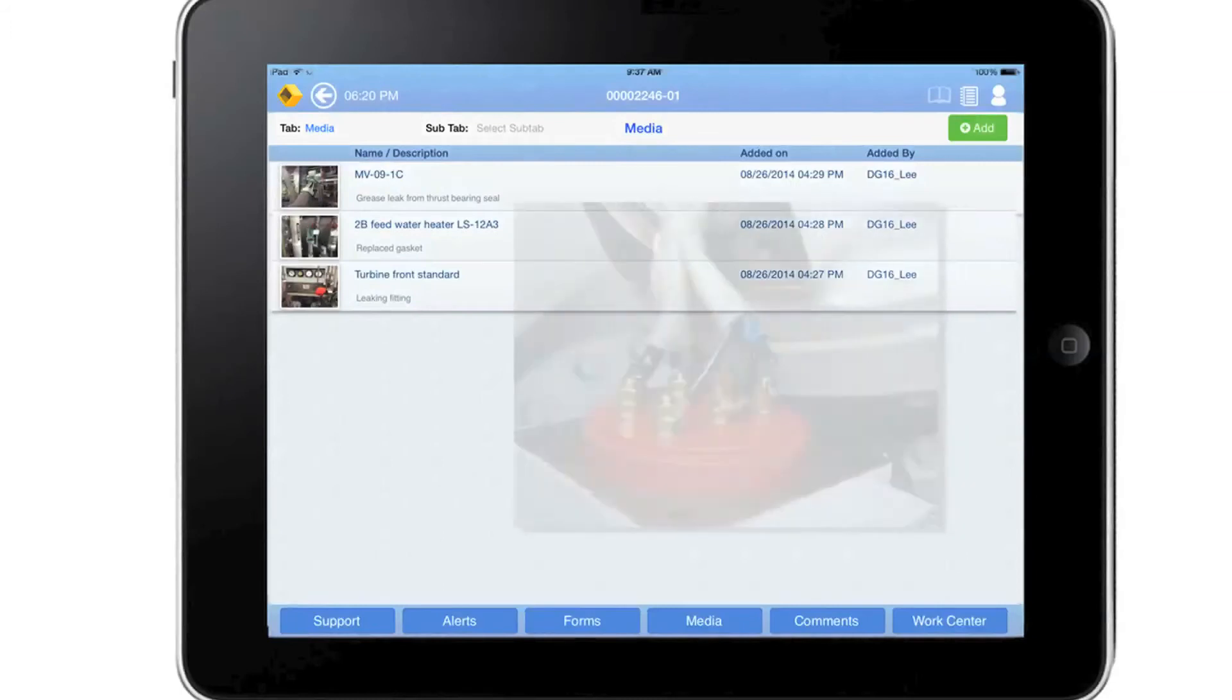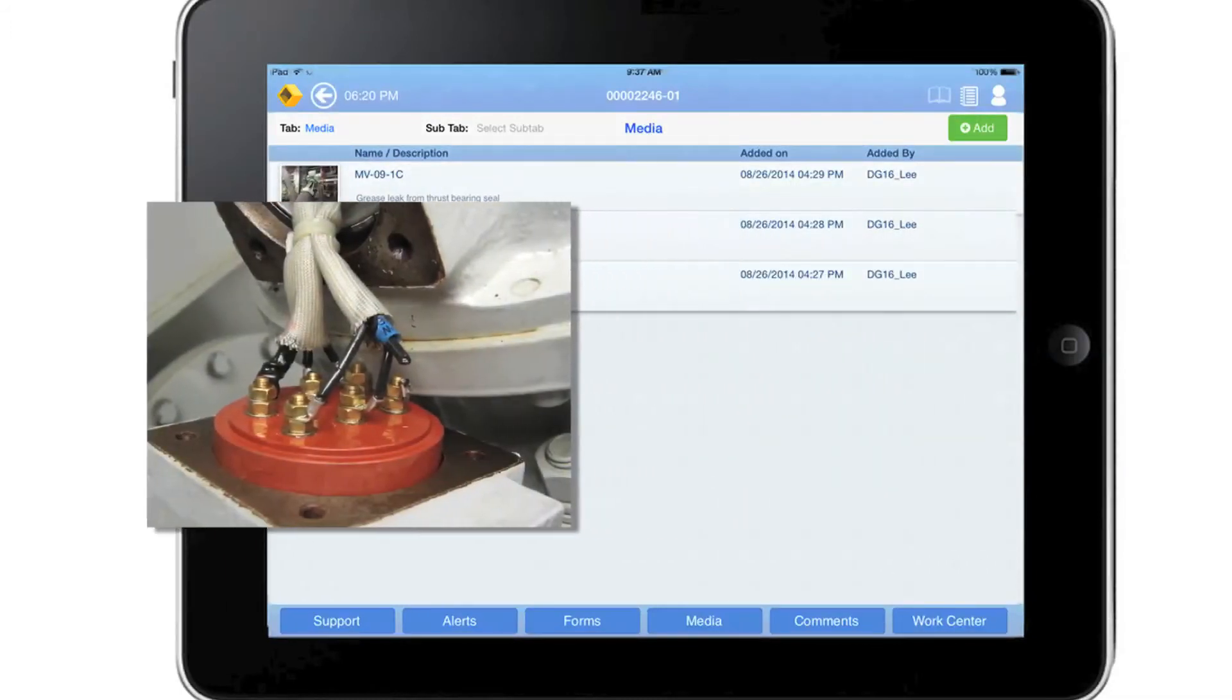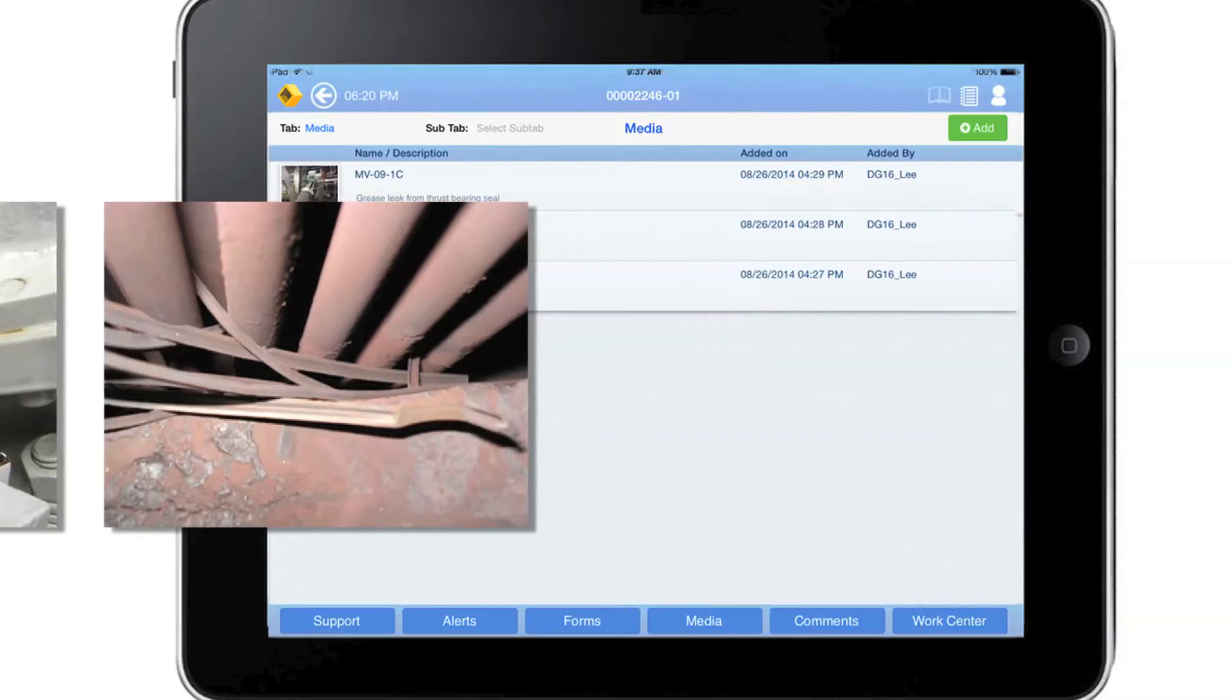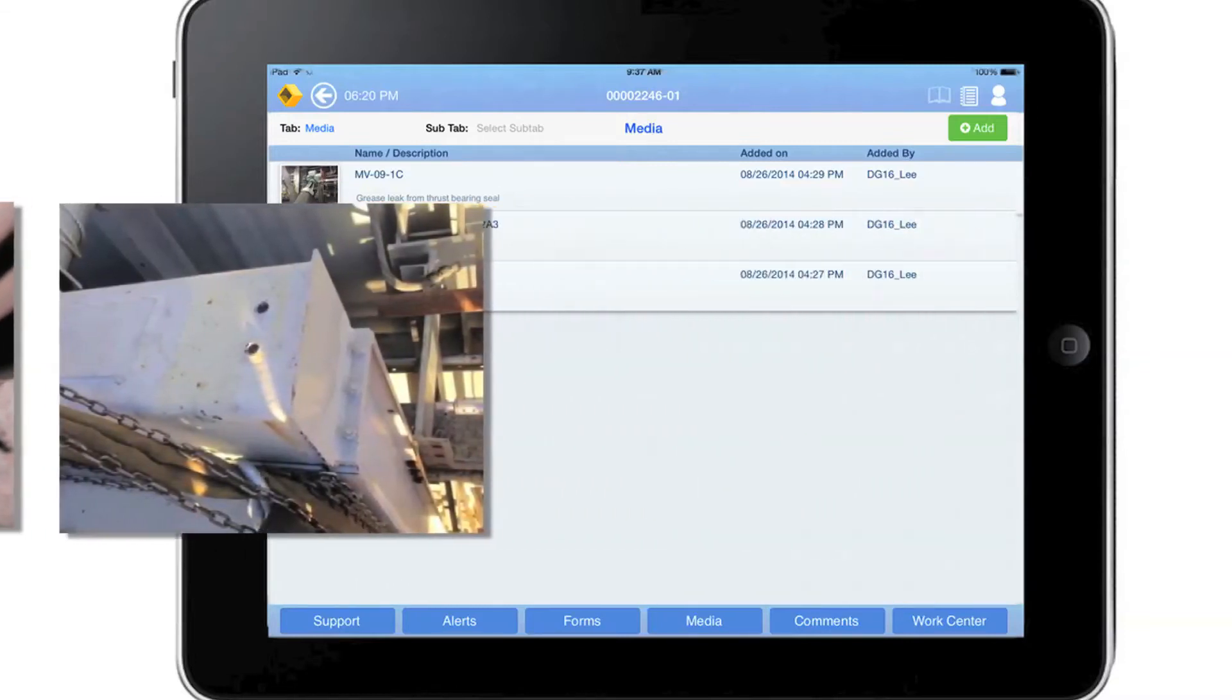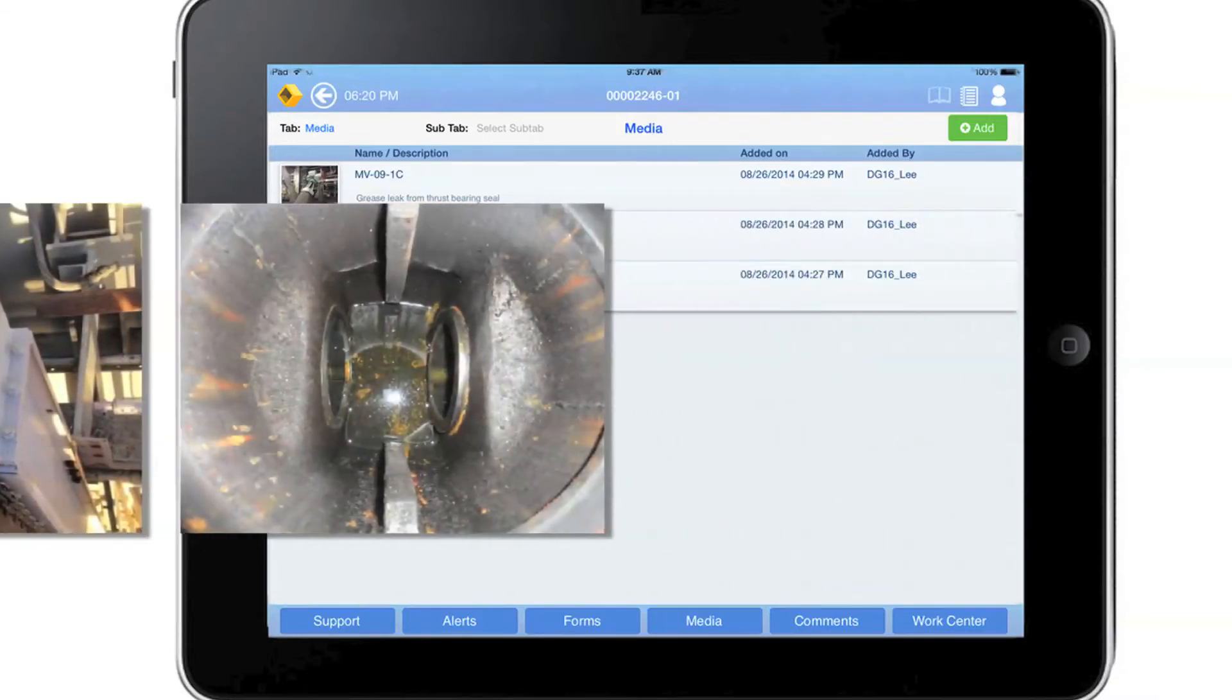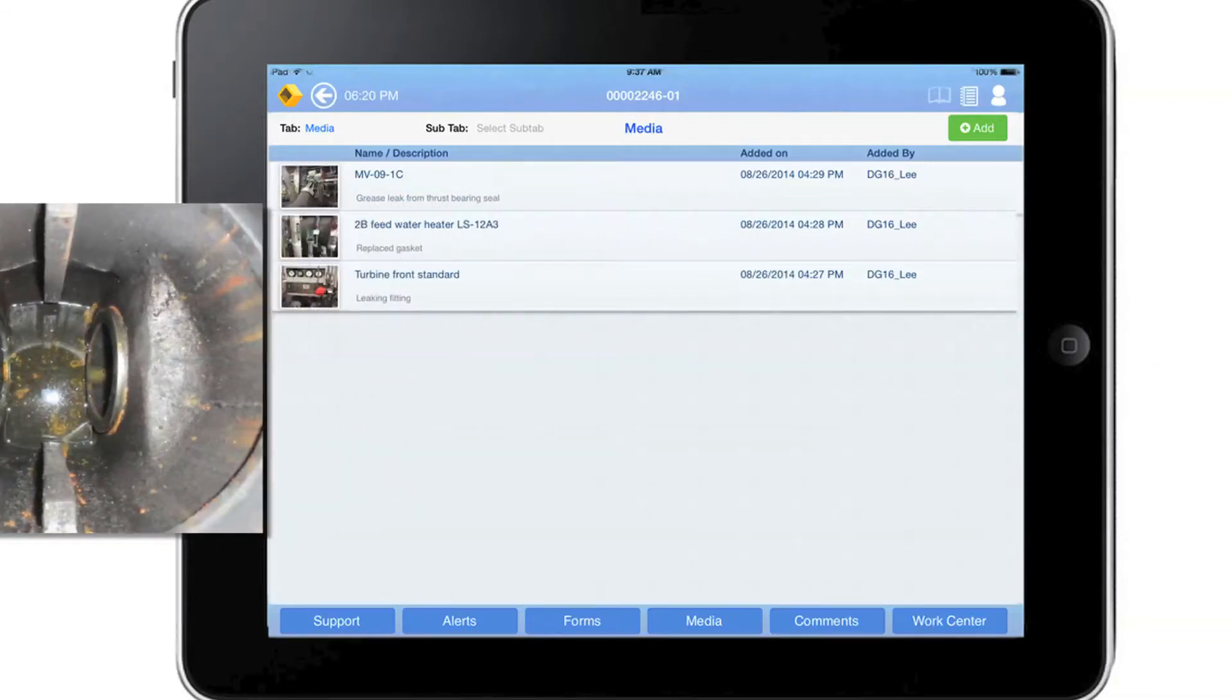Craft can use the tablet camera to take as-found equipment condition, as-left equipment condition, and general work area images. These images can be used to improve equipment reliability and future job execution.